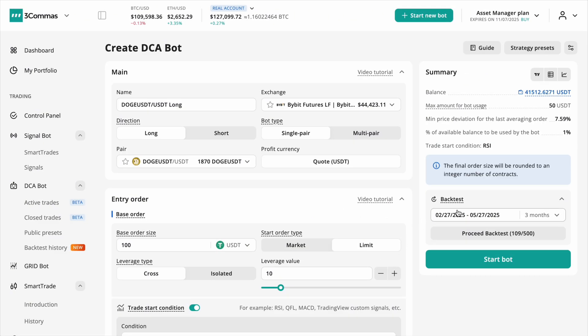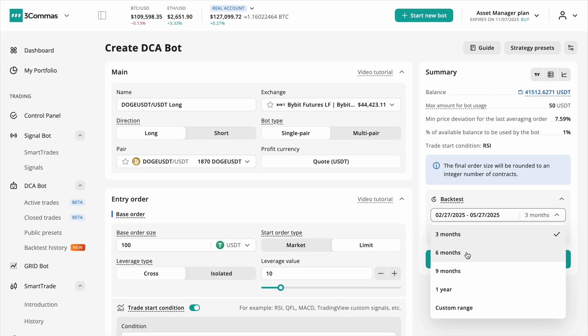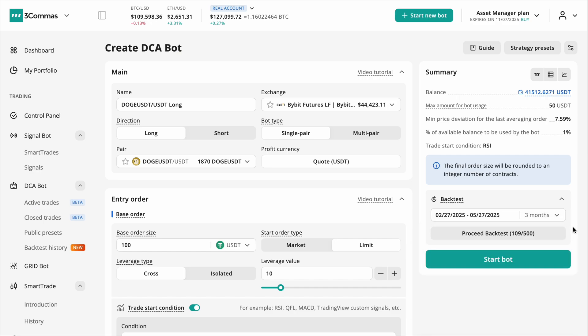To run a backtest, simply go to the right side of your DCA bot settings and choose the period you want to test. You can select quick options like this month or go deeper with 3 months, 6 months, 9 months or even a full year. Custom date ranges are also available for full control.